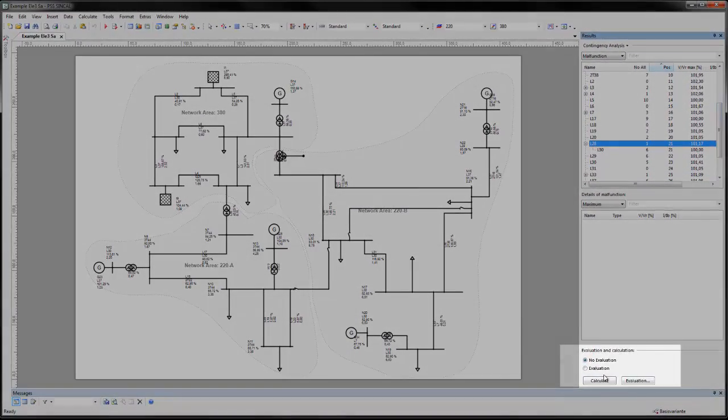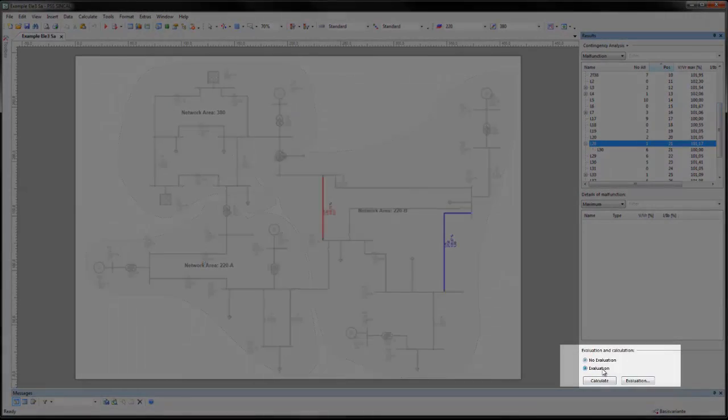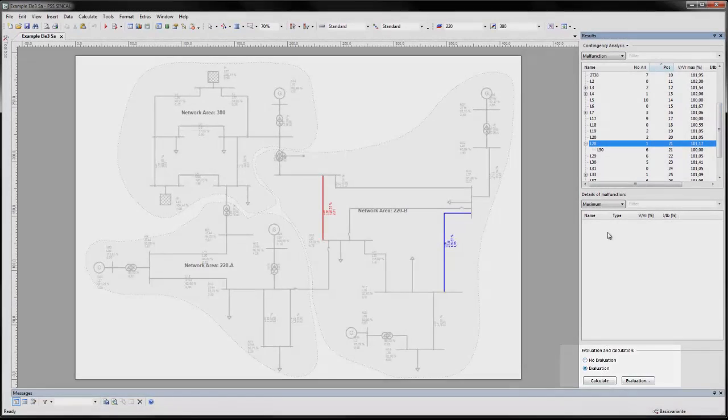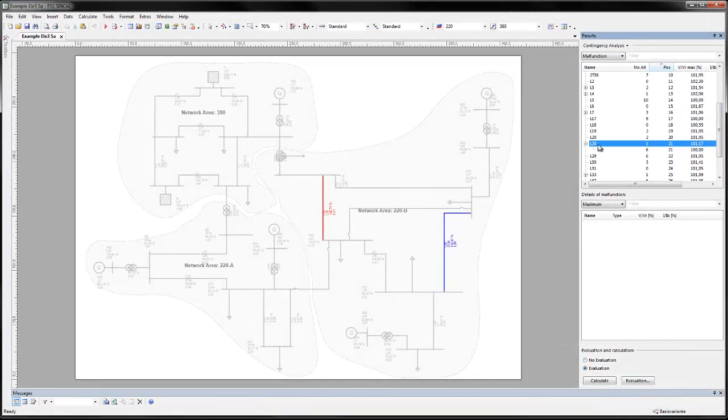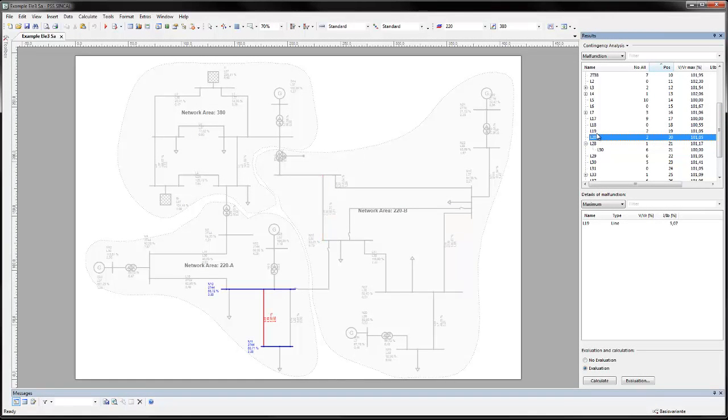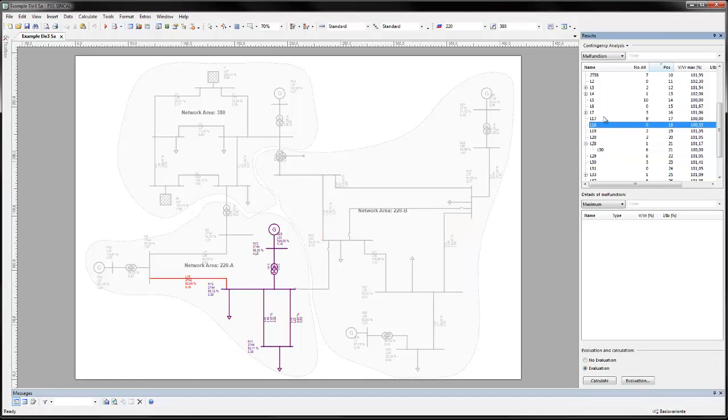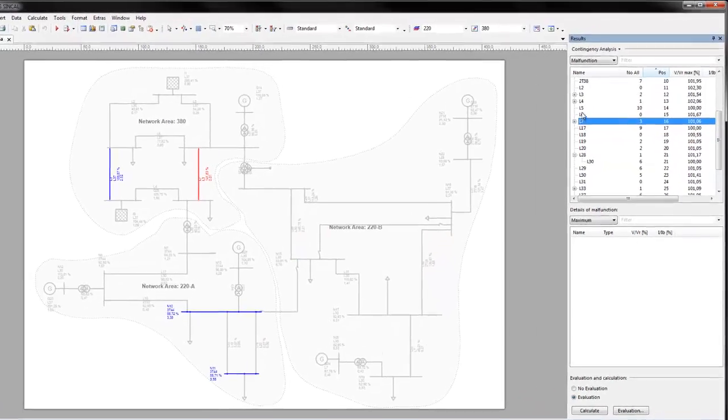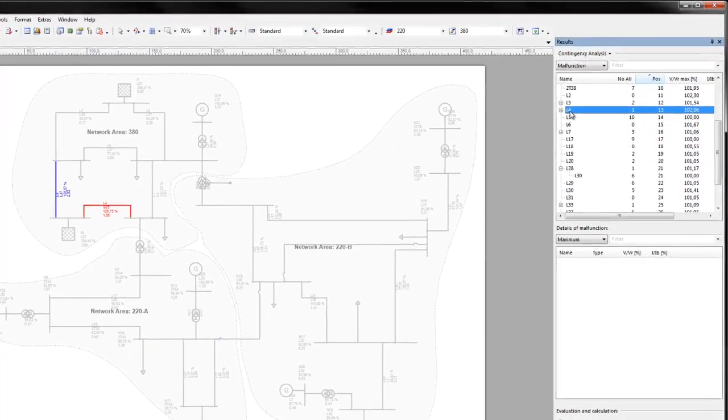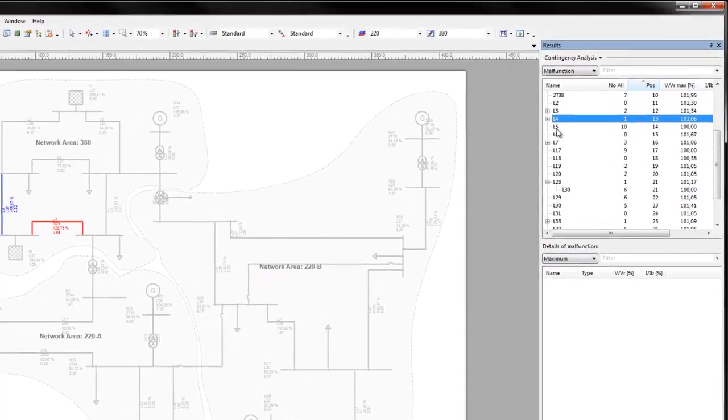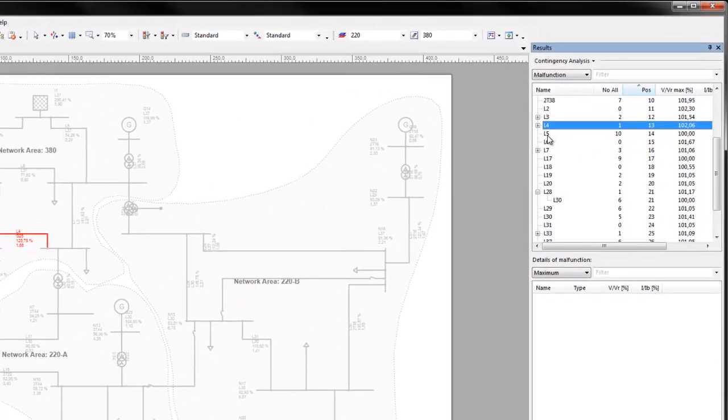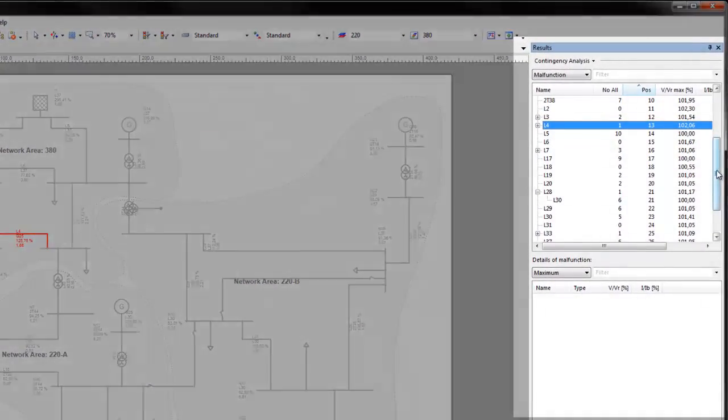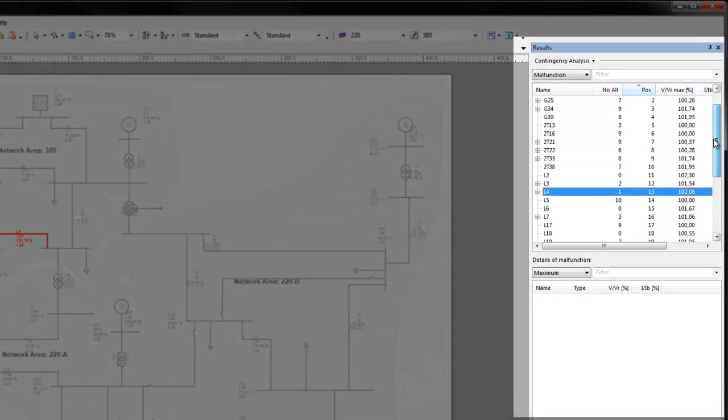Turn on Evaluation Mode to see a color-coded view of the status of network elements. This provides a quick visual overview of the status of the network. More detailed results of each malfunction can be seen in the results window.